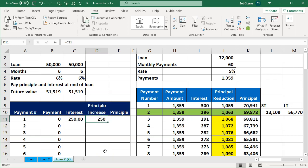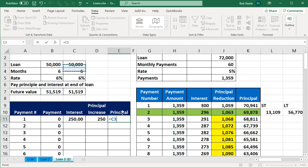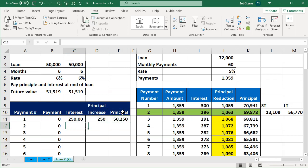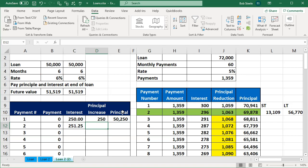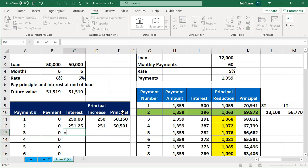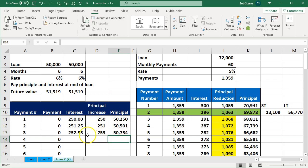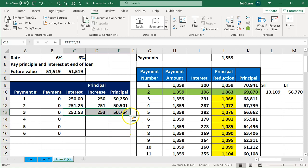So the principal increases each period. In the next period, the interest is the larger amount times 6% divided by 12 — we now have a bit more interest because we're paying interest on a higher principal. Then we get the new principal plus the interest. I'll use autofill to copy it down, but first I need to make the interest rate cell an absolute reference — C5 — by clicking on it and pressing F4 to get dollar signs before both the C and the 5.